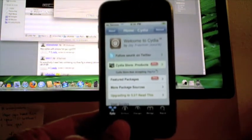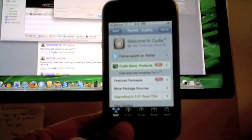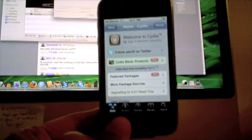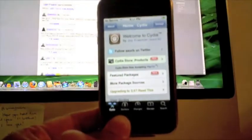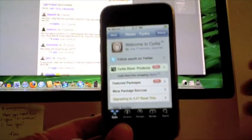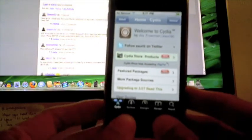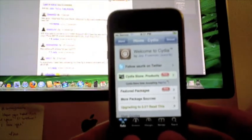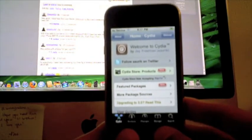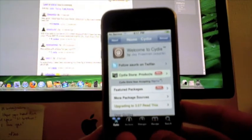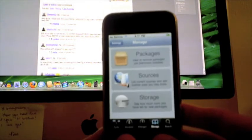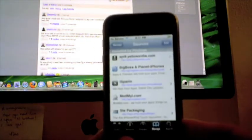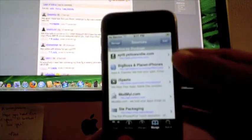And this is where we're going to do the actual unlock. And what you want to do is actually go to the dev team blog—there's instructions there—but I'm going to show you how to do it. So from here, all you're going to do is click Manage and then Sources, and then we're going to hit Edit and then hit Add.